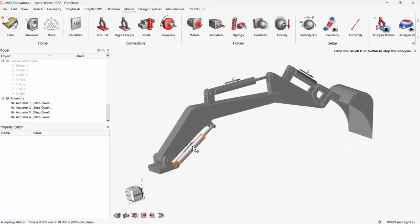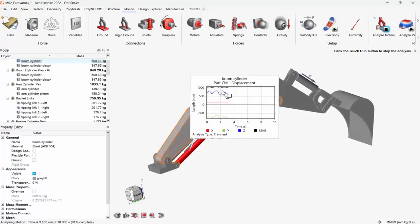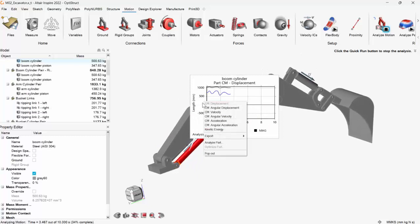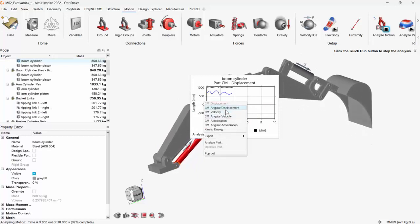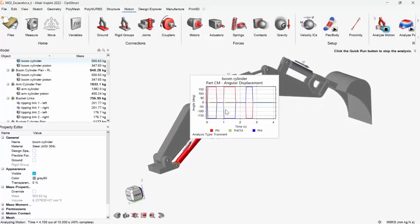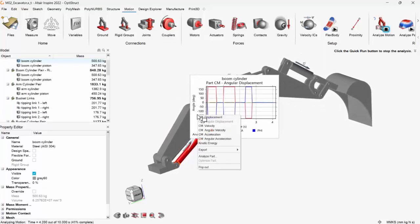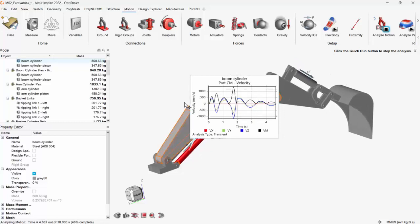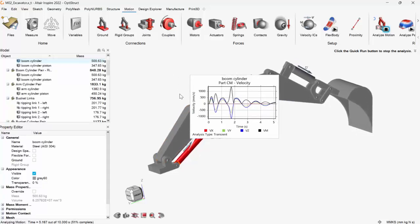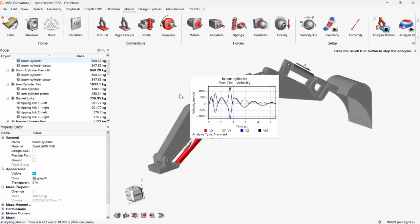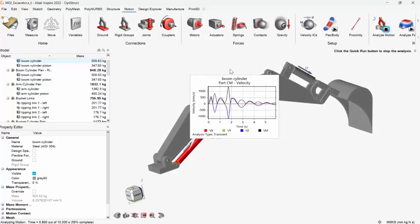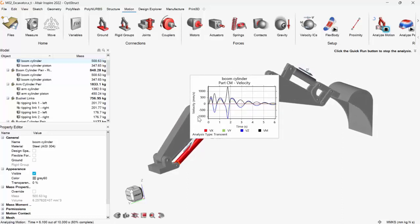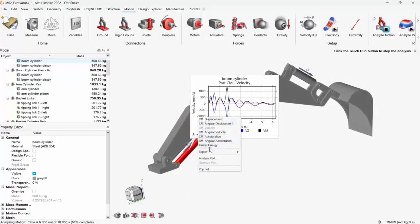Now see, if I want any outputs from the actuators, I can have that. So angular displacements, velocity, all these data can be taken out so that while I'm designing the actuator or selecting from the market, I can use these parameters.